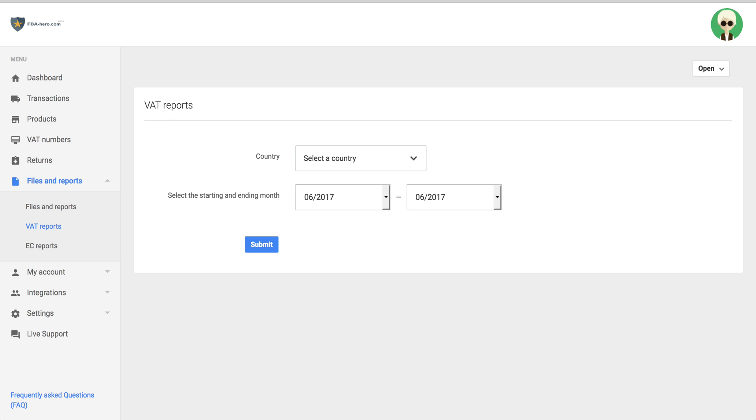I will now show you how to download and use the VAT and EC reports for your own home country's accountant or your own VAT filings.